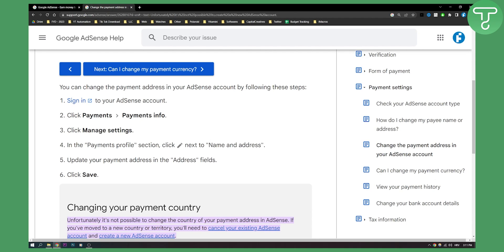So that's basically how to change country in Google AdSense. If you have any questions or comments, comment down below and we'll see you in the next video. Thank you guys for watching.